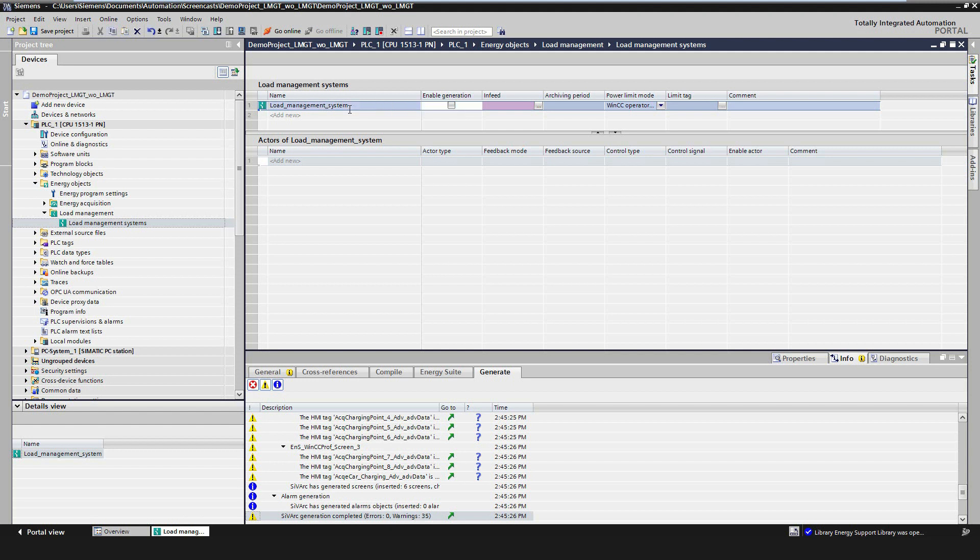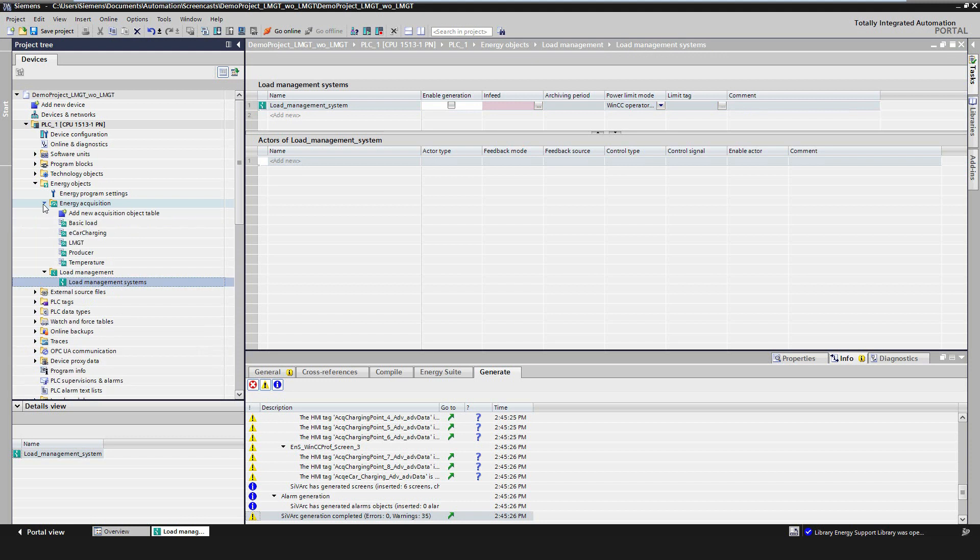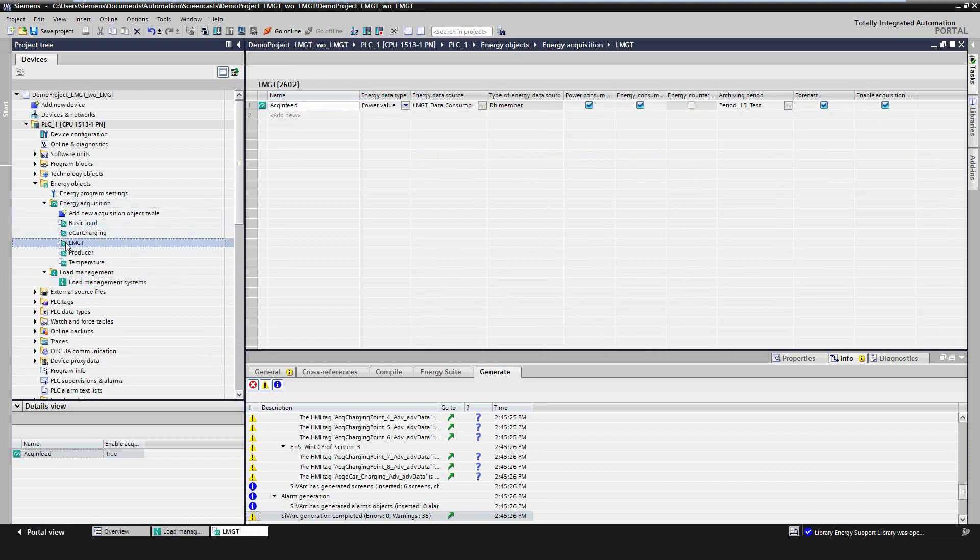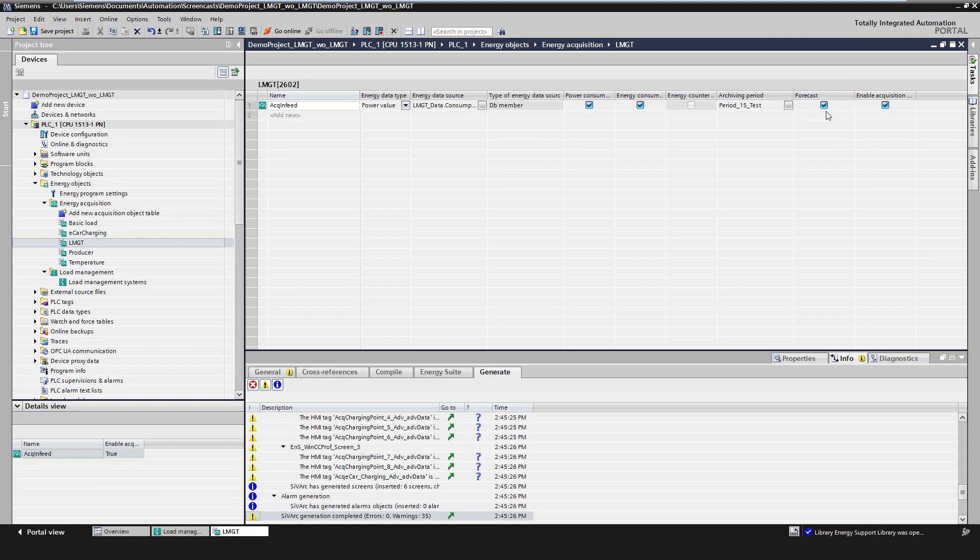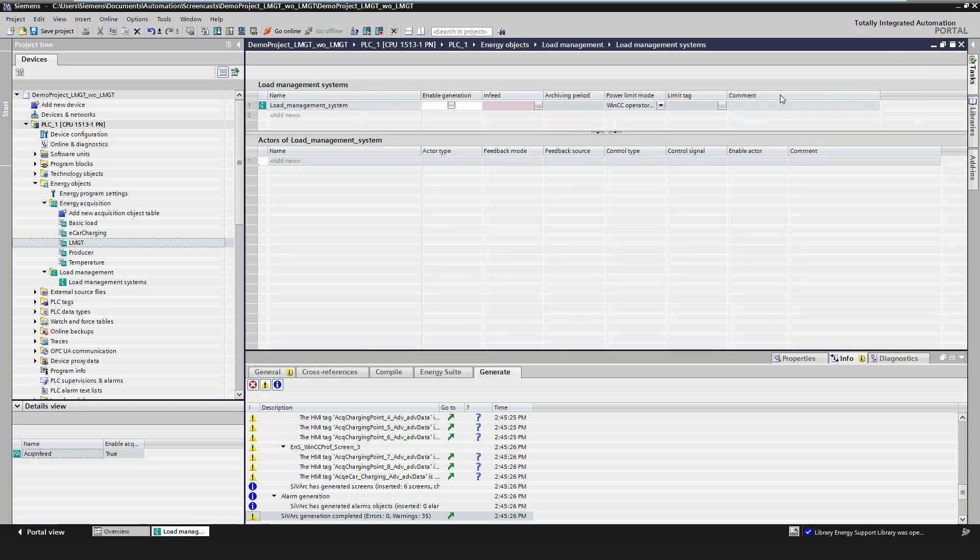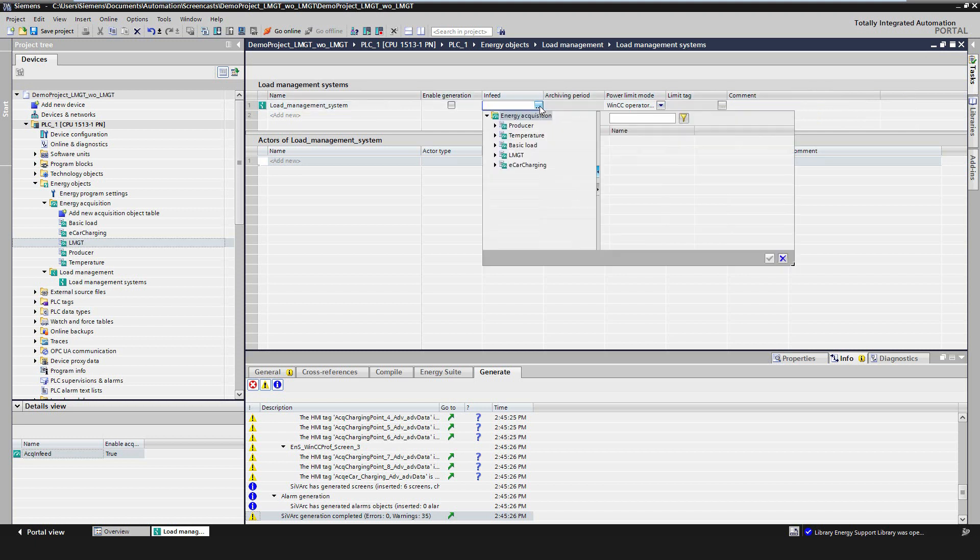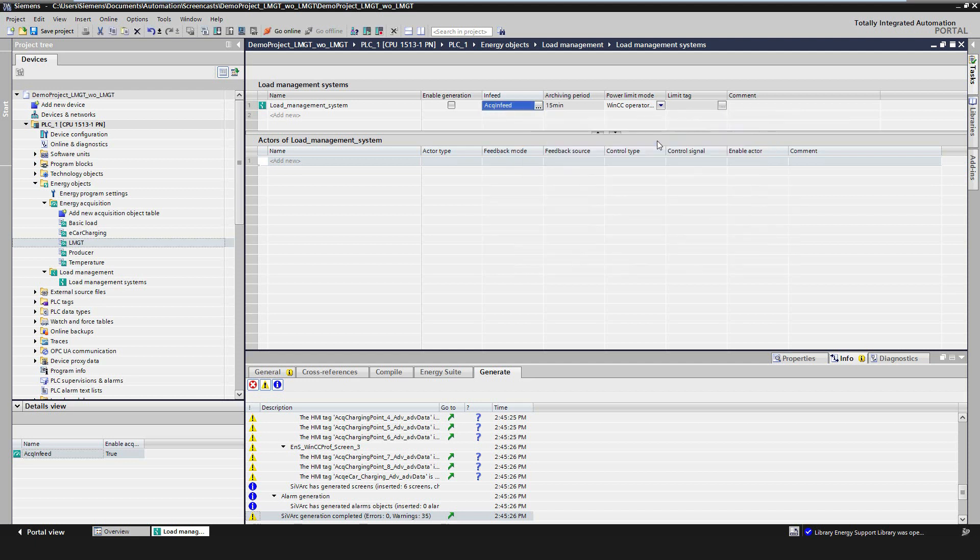One requirement for using the load management is that the in-feed has been created as an acquisition object. For this object, the property forecast must be selected to automatically create a forecast for the actual period based on its consumption. The value for the power limit will be configured later.